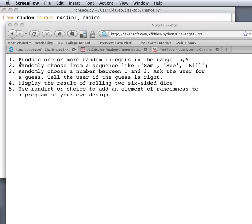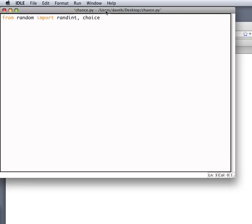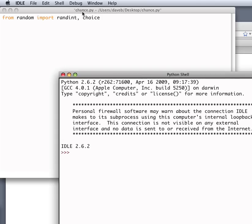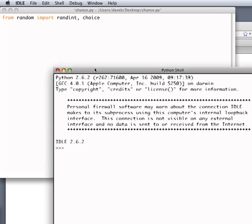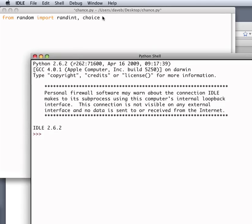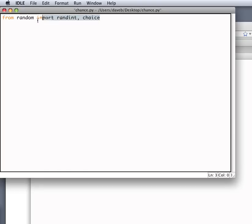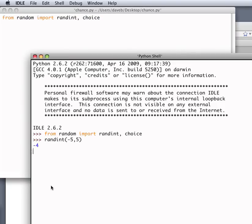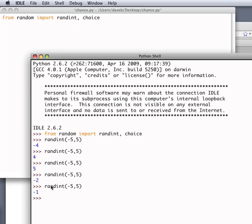So the first problem is, produce one or more random integers in the range minus 5 to plus 5. Let's do that in the shell. So we'll need to do this import. And now we can use randint minus 5 comma 5, and there we go. That's the first one.